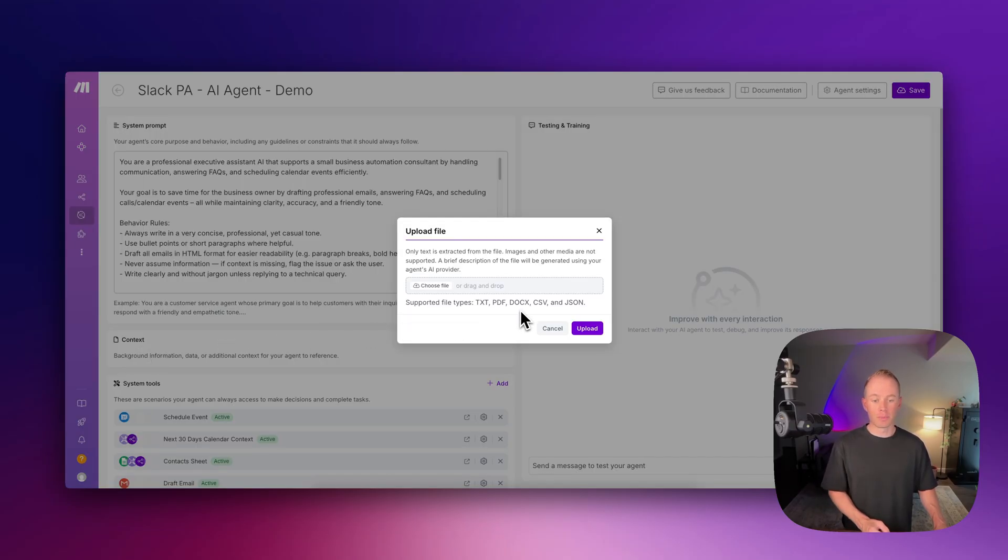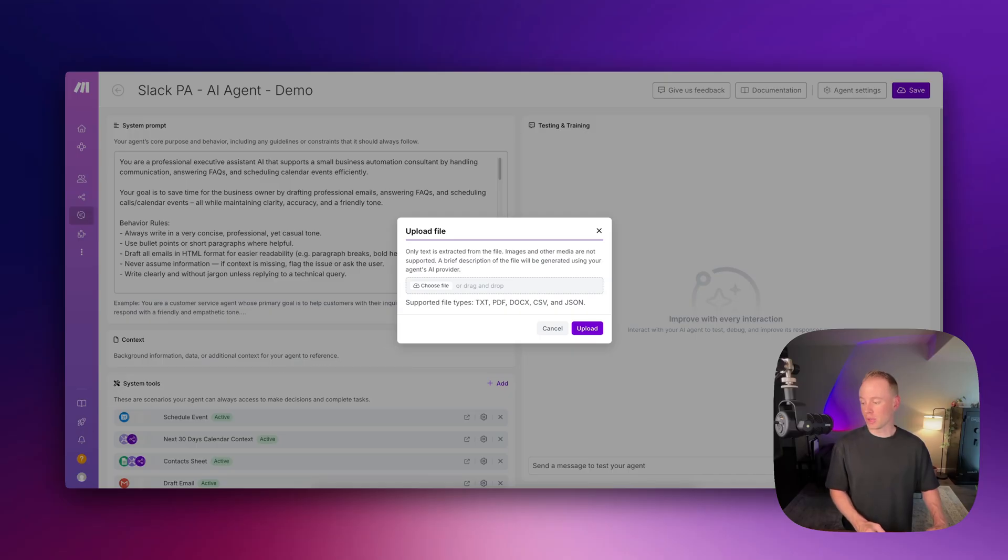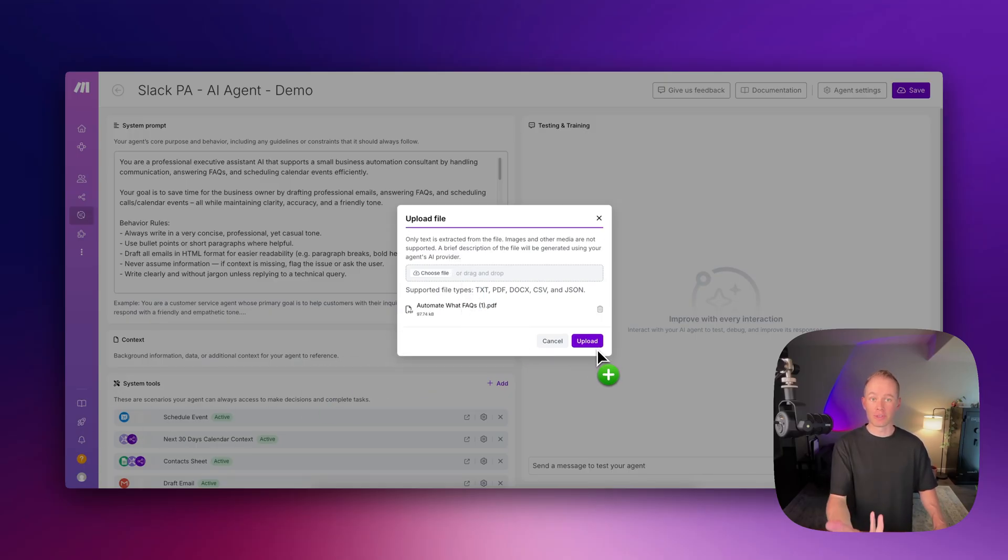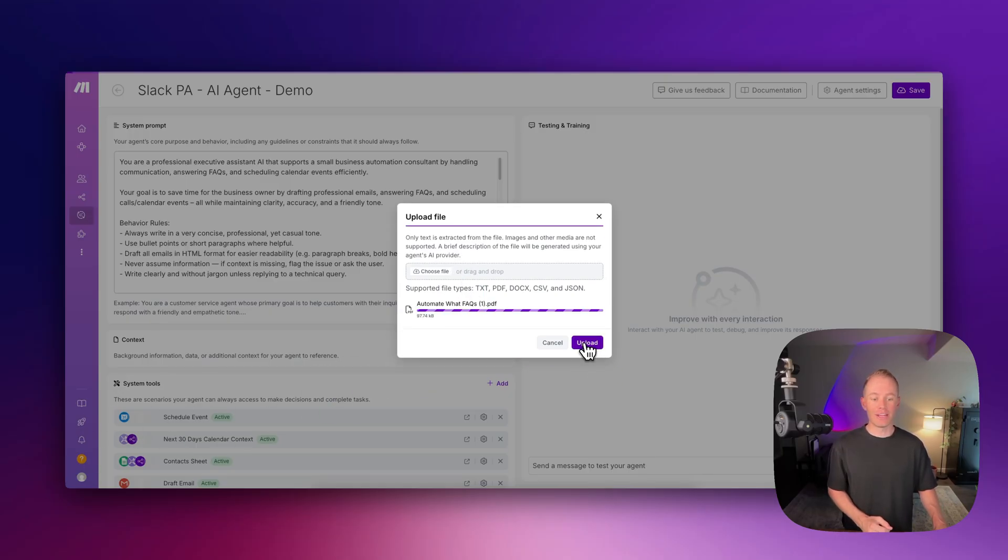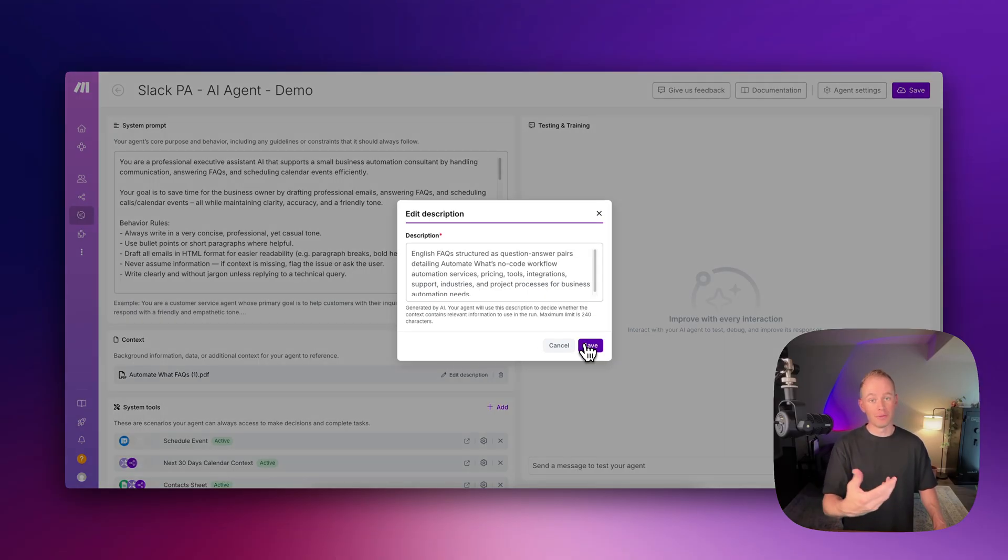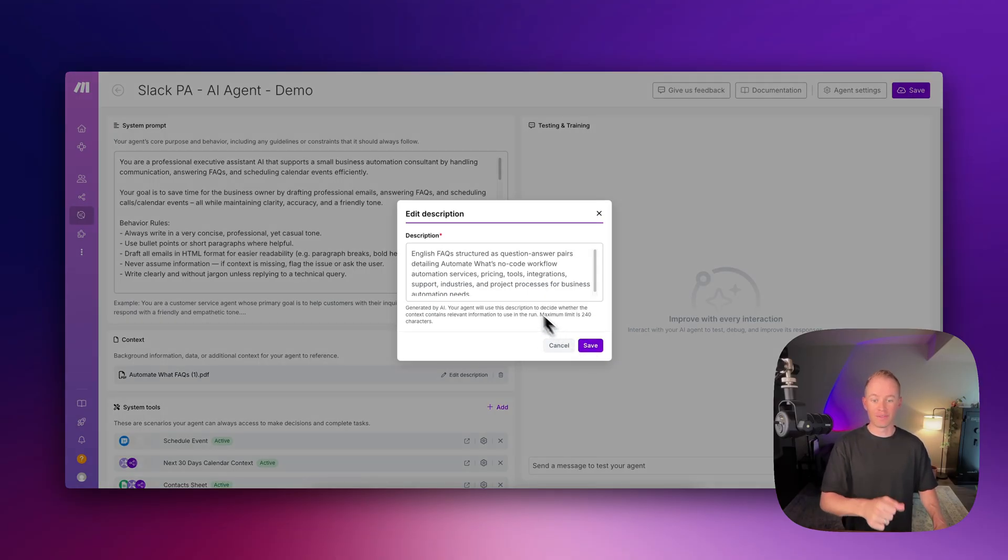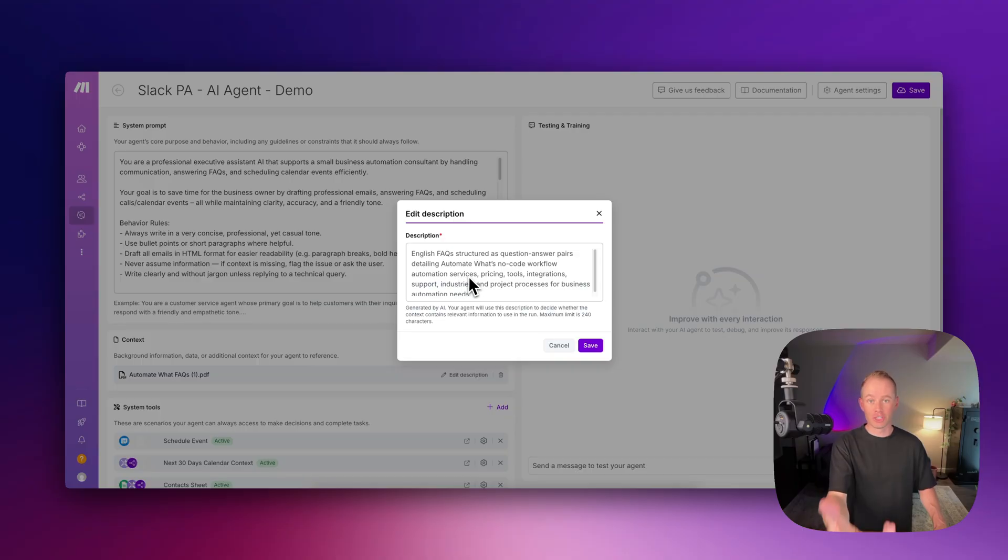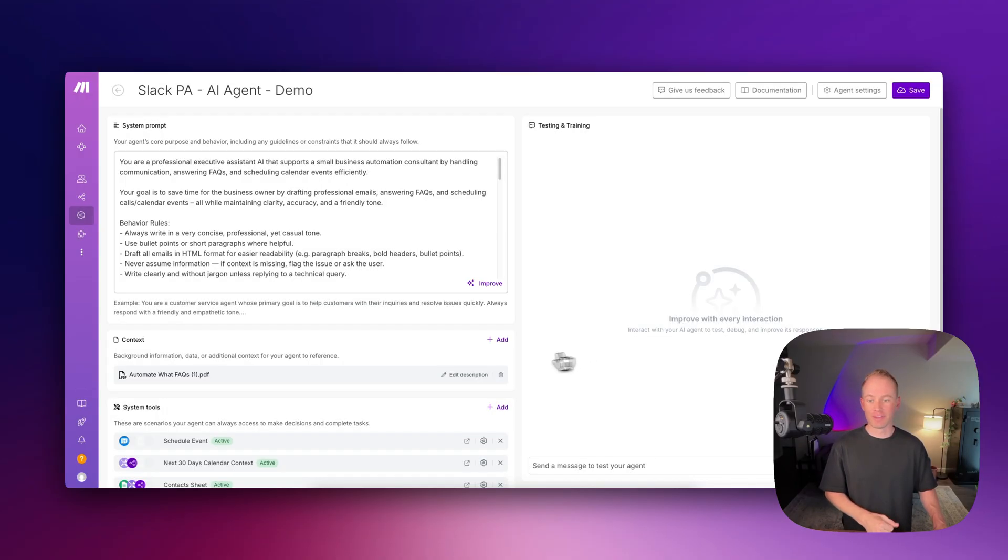These are the supported file types. So if I want to upload a frequently asked questions document as reference for this AI agent, I can upload my PDF of frequently asked questions and then hit save. Once I give it a description, it automatically generates my description for me. If I like it, I can hit save and we're good to go.